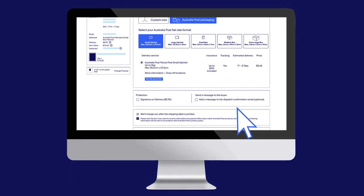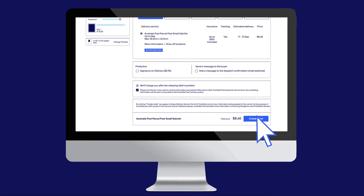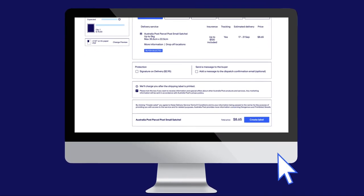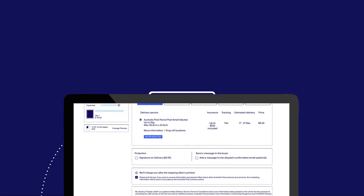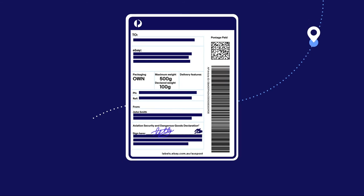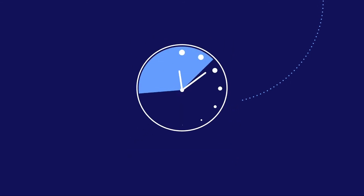If you purchase postage labels on eBay, tracking is uploaded automatically, saving you time and providing a great buyer experience.